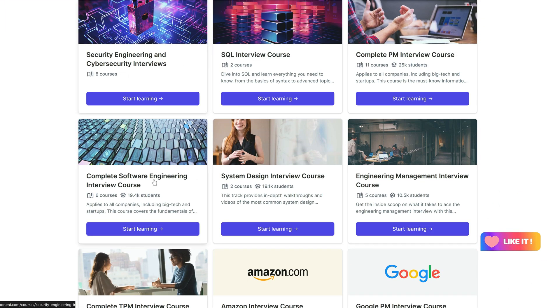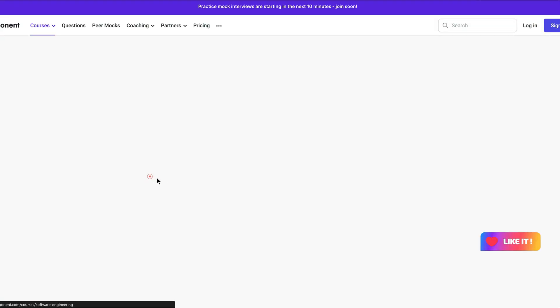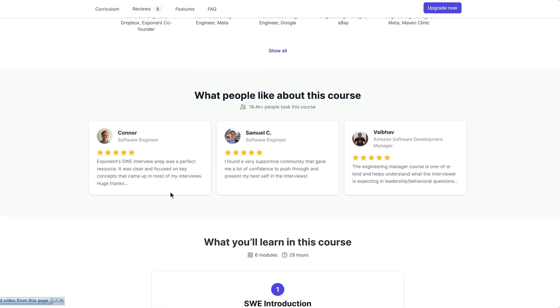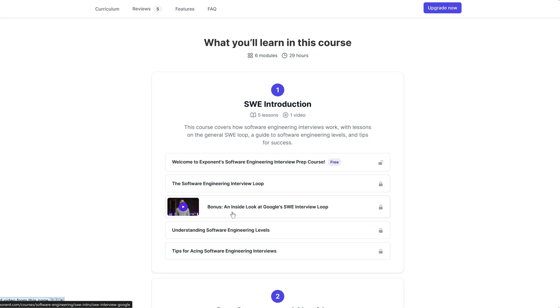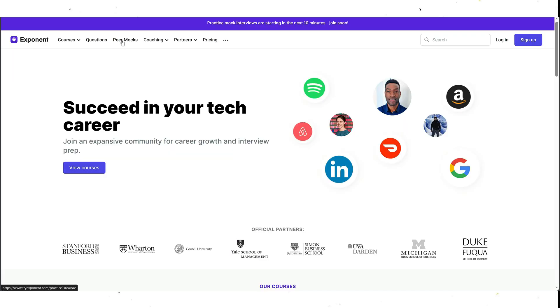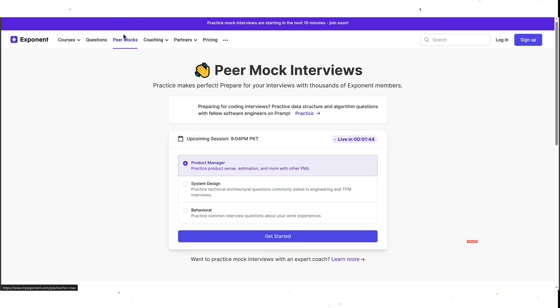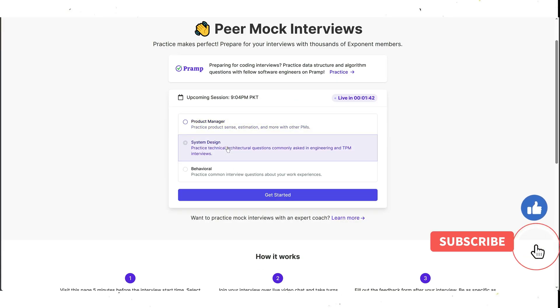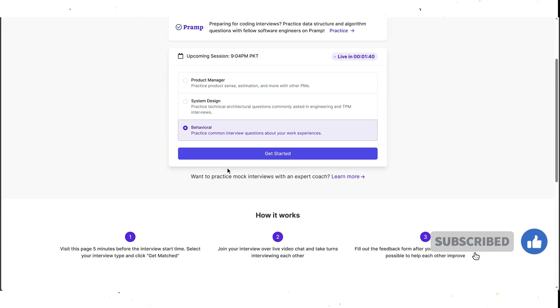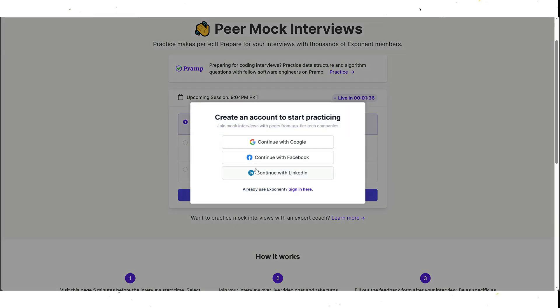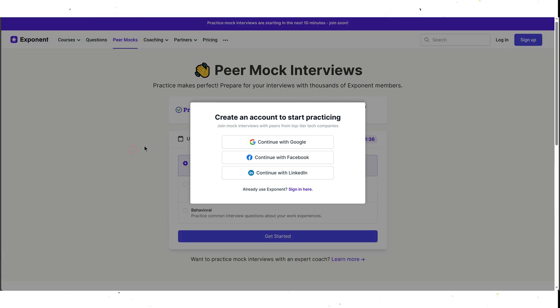Secondly, the courses are not just passive lectures, but interactive exercises that allow you to apply what you learn and get feedback. You can also take part in mock interviews with peers and coaches and work on real projects with other students. This way, you can learn by doing and improve your confidence and performance.